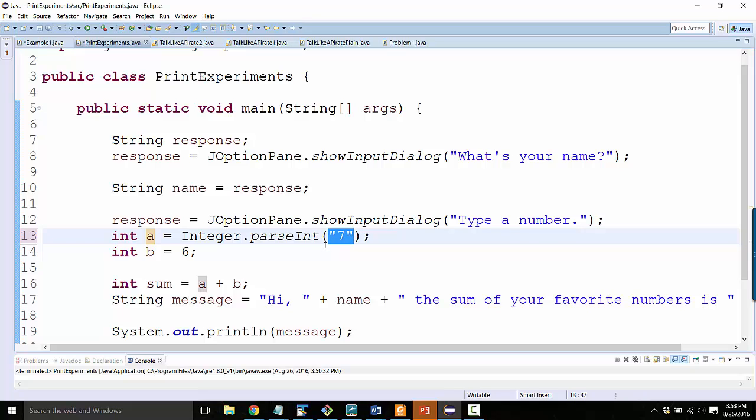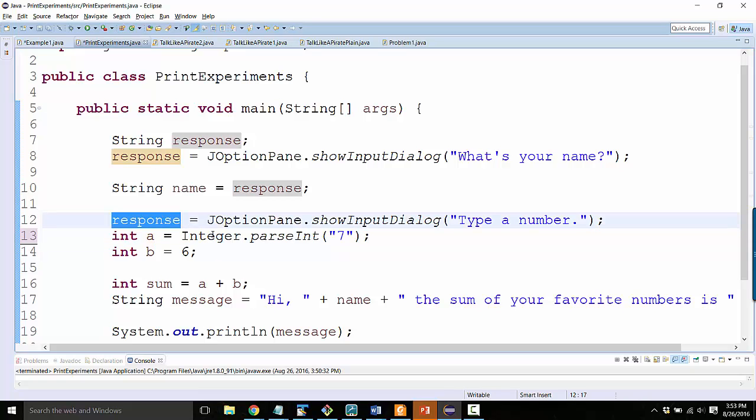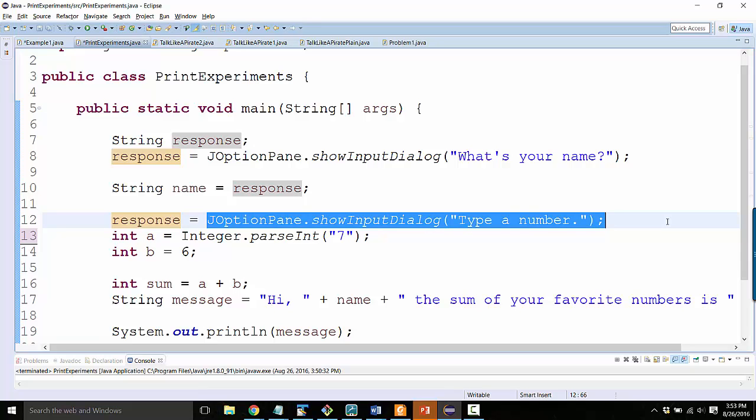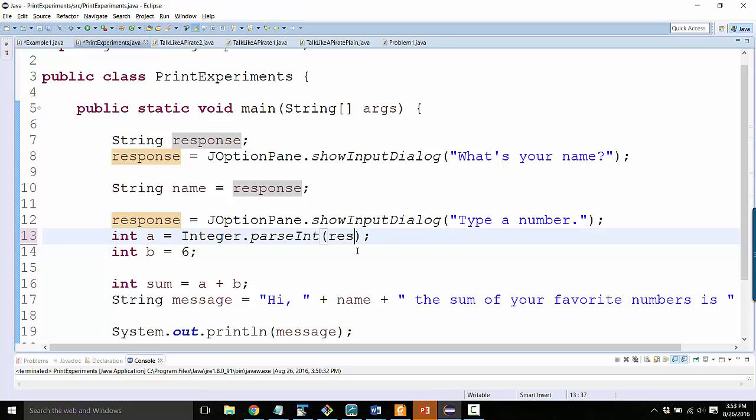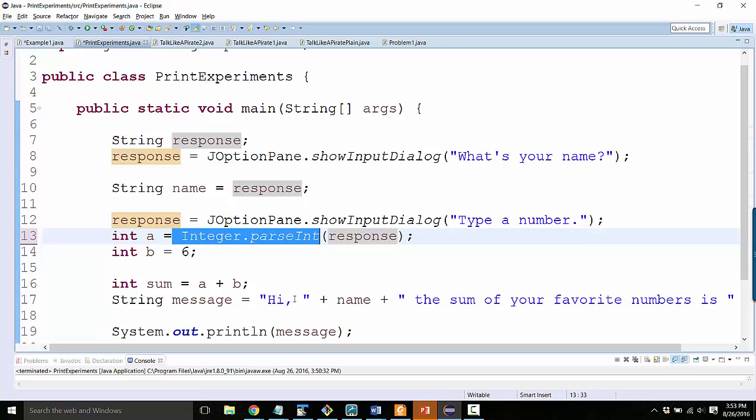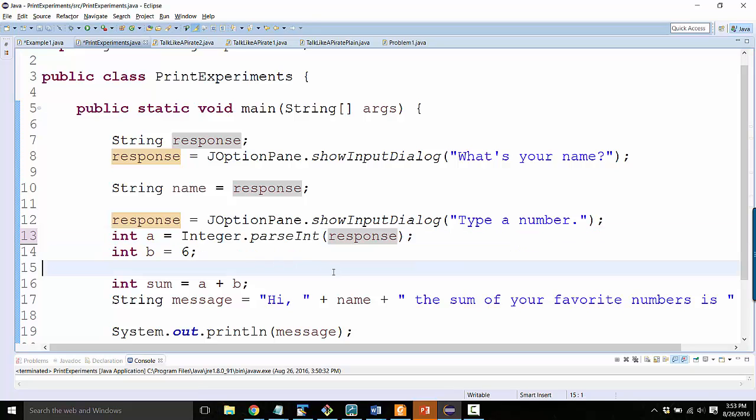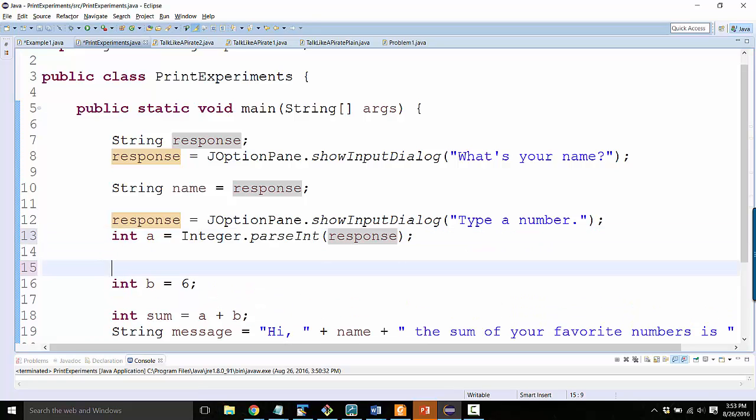Instead, I want to convert whatever it is the user typed in. So I need to ask myself, where is that saved? And it's inside response, because remember this pops open a window. I type in a number that saves in response. So response is the input that I want to this command, which converts to numbers.